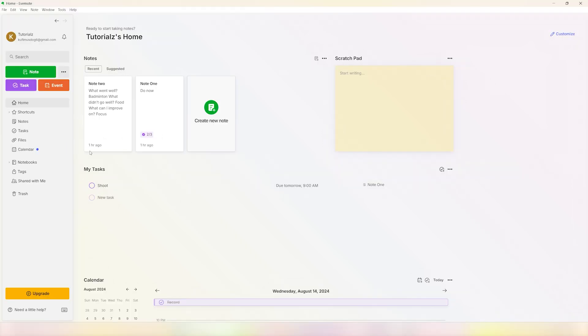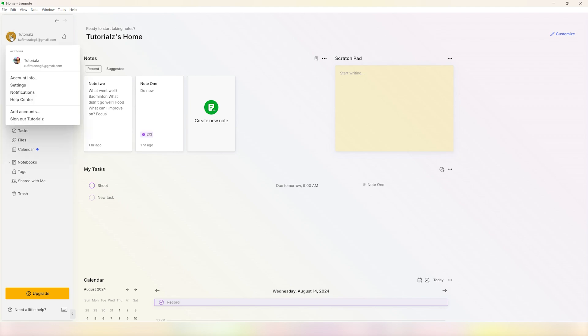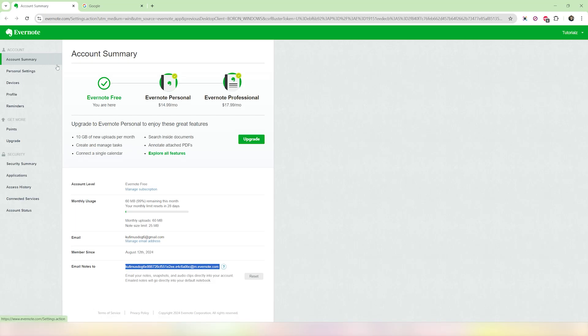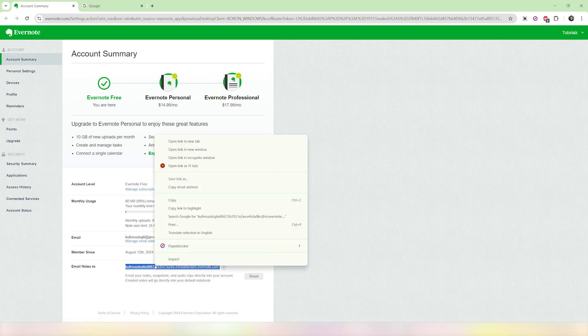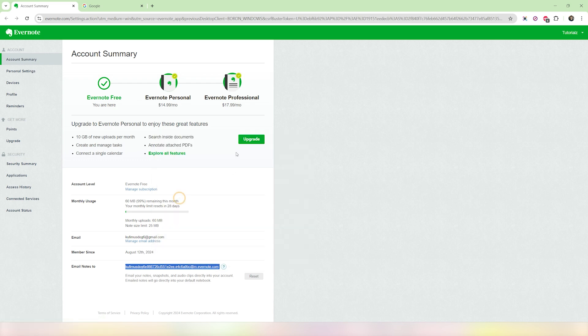The first thing you want to do is click on your profile on the top left corner and click on account info. Once you click on that, this is the page where you will land onto. You can just scroll down and copy this email address where it says 'email notes to'—just copy this.